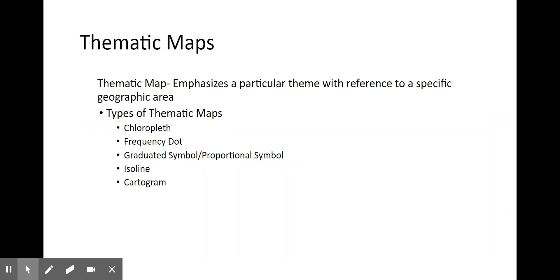The other type of map, and the type we'll use a lot in this class, is called a thematic map. Thematic maps emphasize a particular theme with reference to a specific geographic area. A simpler way of saying that is these are maps that give us a story or data to look at, emphasizing a specific pattern we should be looking for.